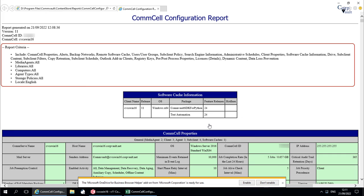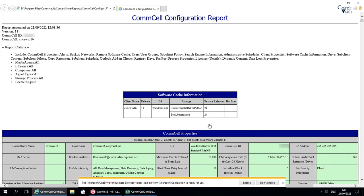Report Criteria displays the options that have been selected to generate the report. This is the software cache information on the ComServe.